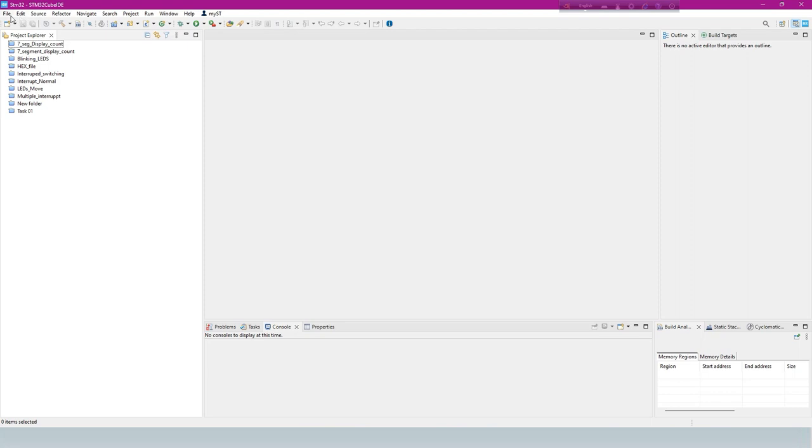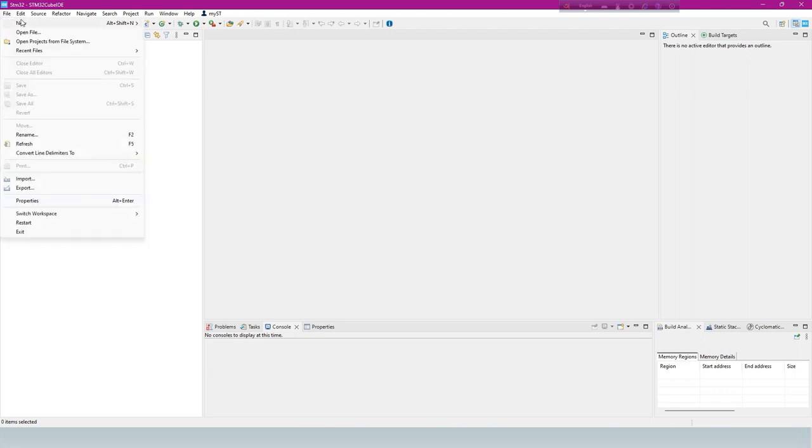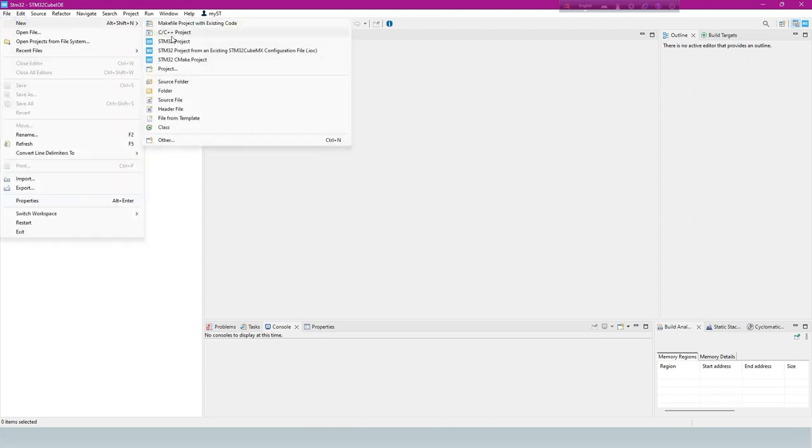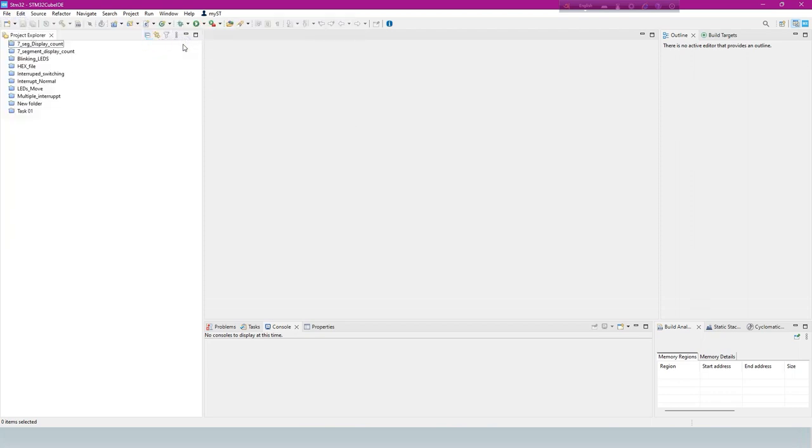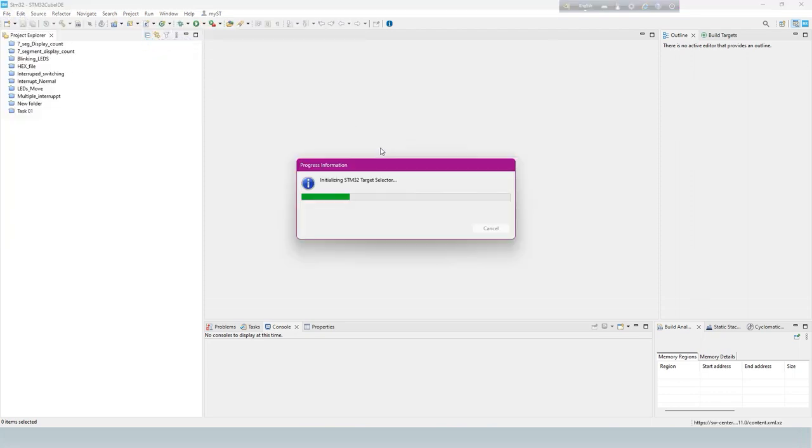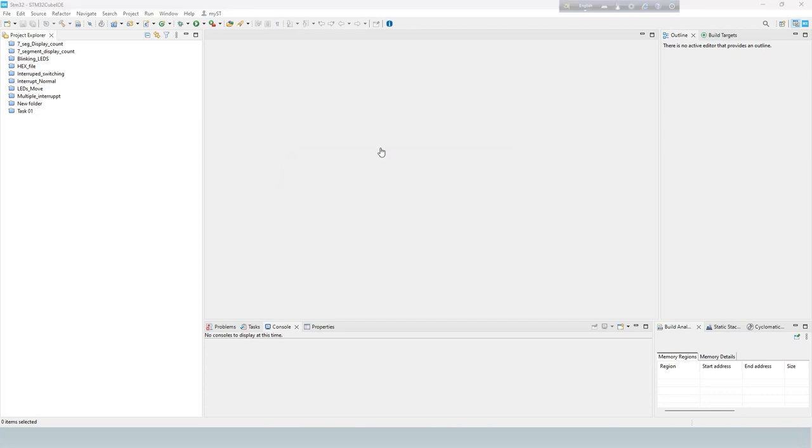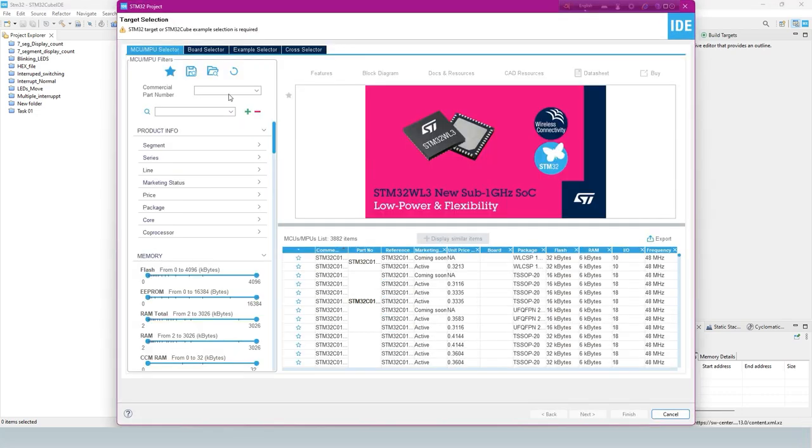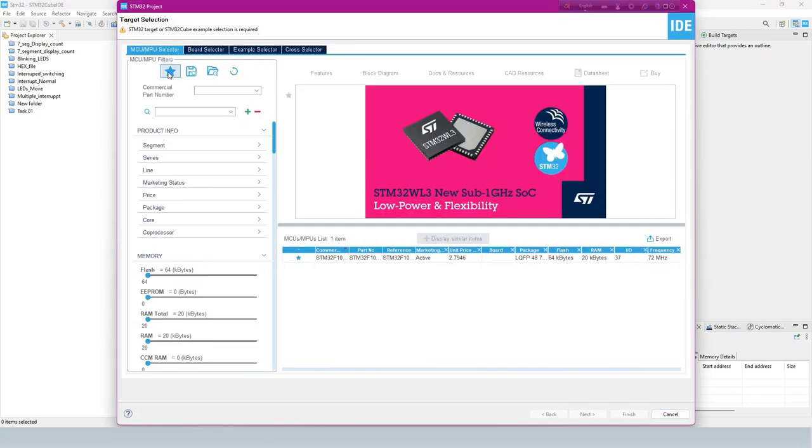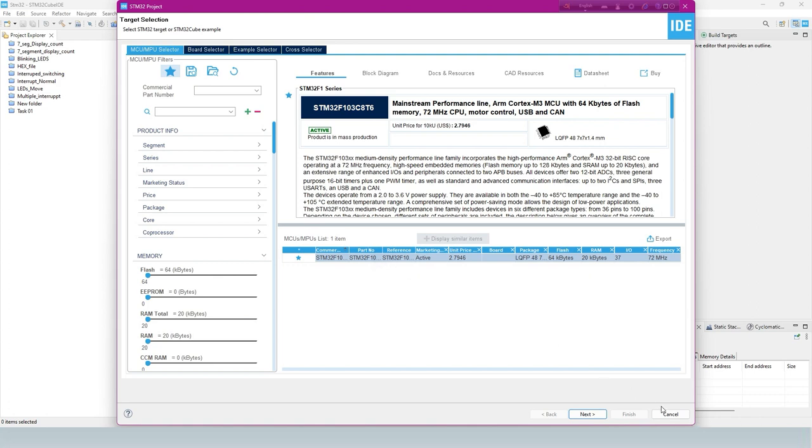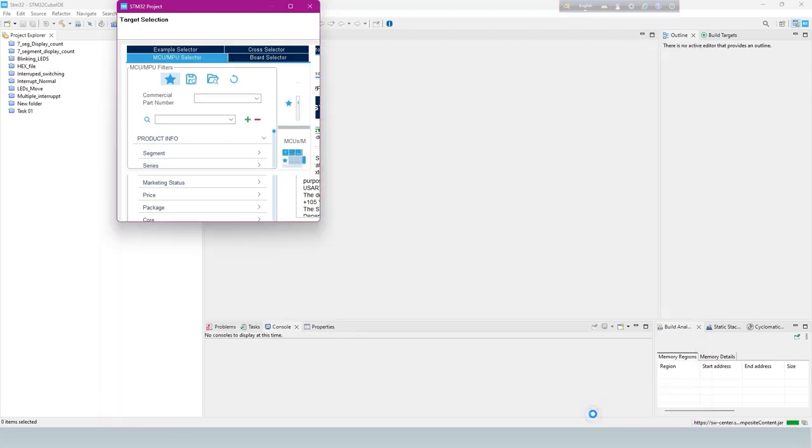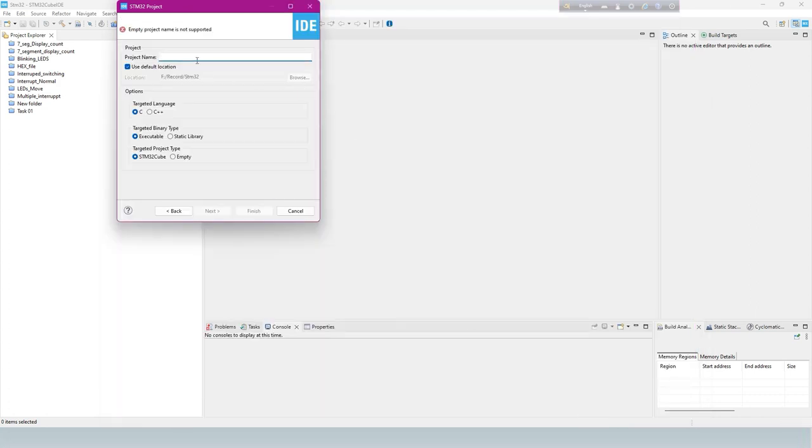Now start the project. Create a new project, select your IC, and enter the project name.